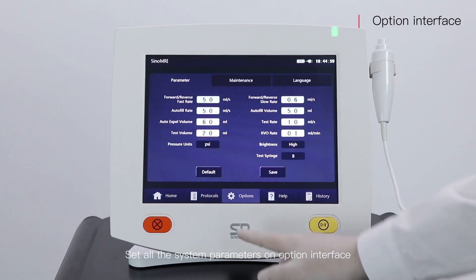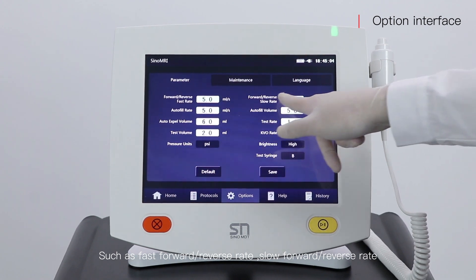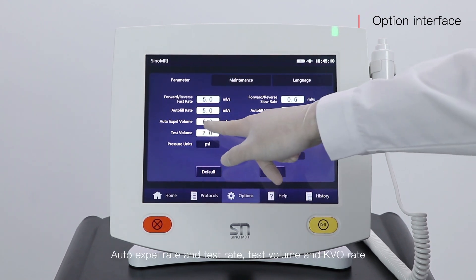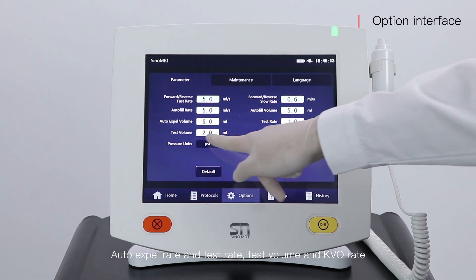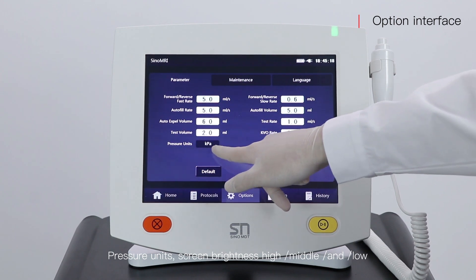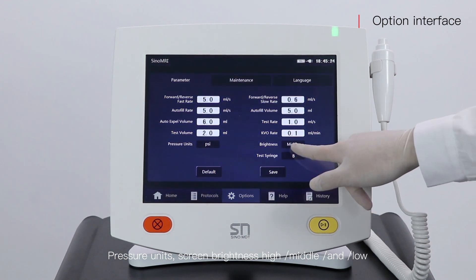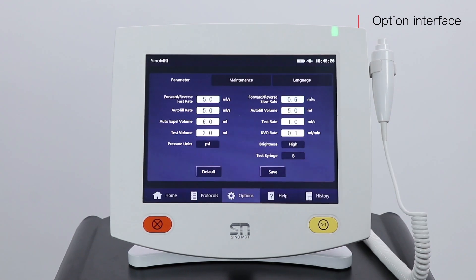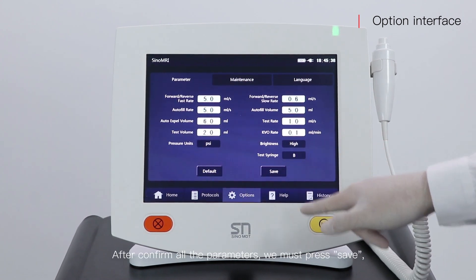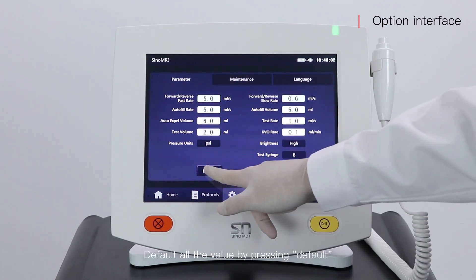Set all the system parameters on the options interface, such as fast forward/reverse rate, slow forward/reverse rate, auto fill rate and volume, auto expire rate and test rate, test volume and KVO rate, pressure unit, screen brightness (high, middle, and low), and test syringe set A or B. After confirming all parameters, press save. Press default to reset all values to default.